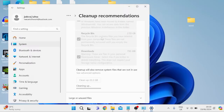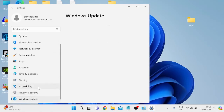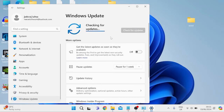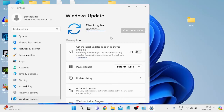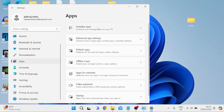Otherwise, the next thing we can do is come back to the start menu, search for Settings, and tap on the Settings icon. From the left scroll down to Windows Update and press the 'Check for Updates' button, just to ensure we're running the latest version of Windows, as outdated software can also cause problems with our applications.